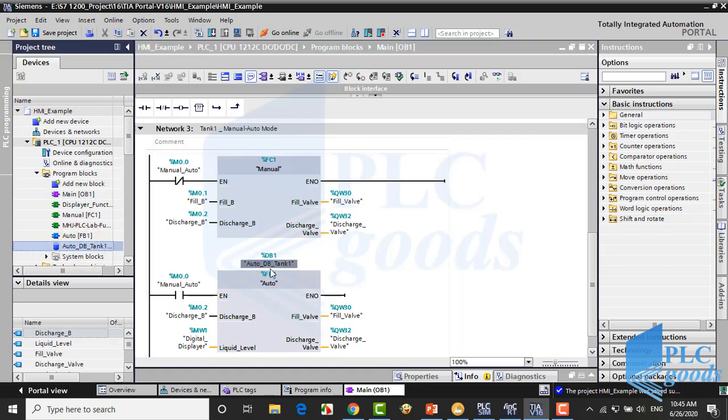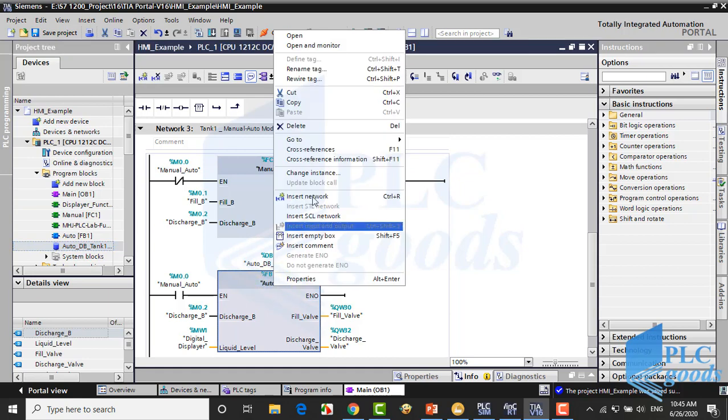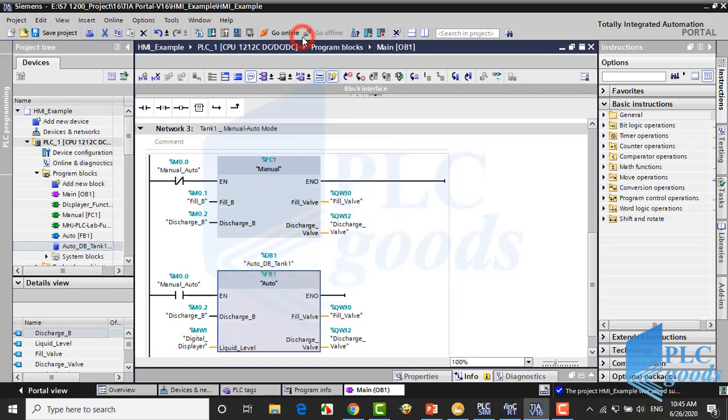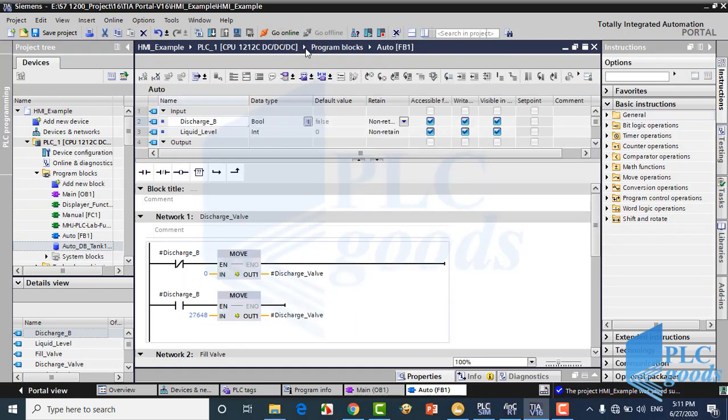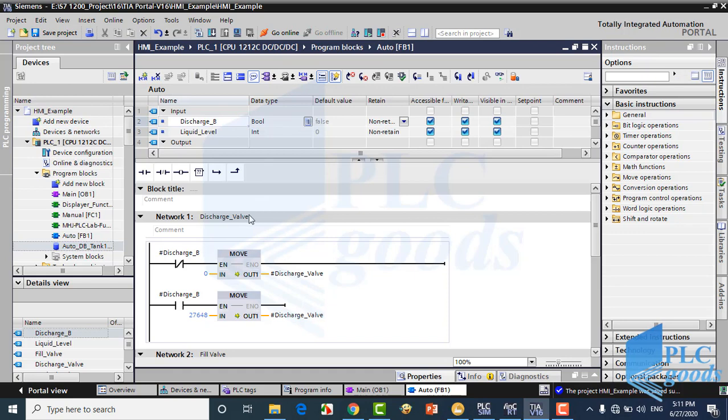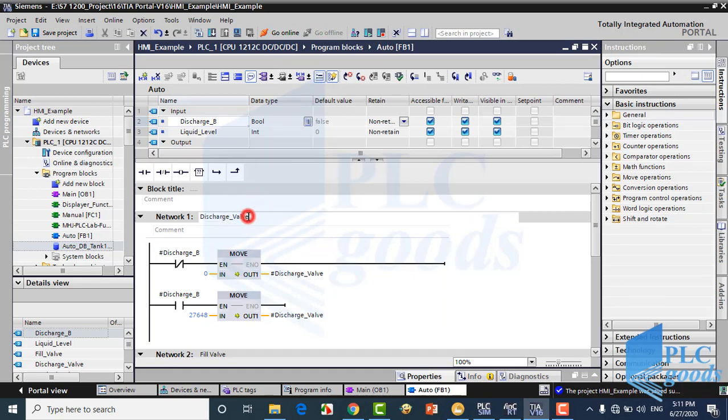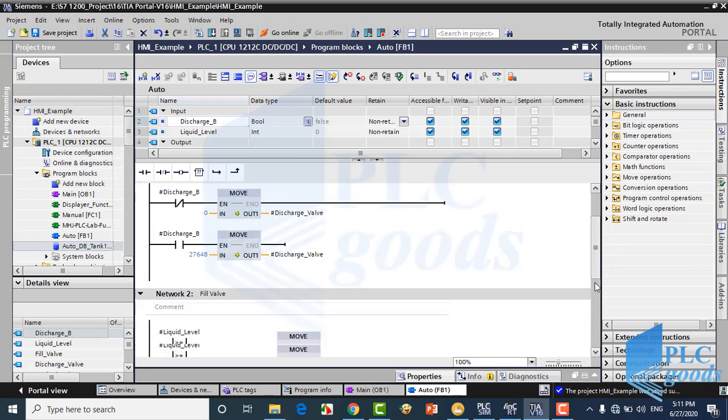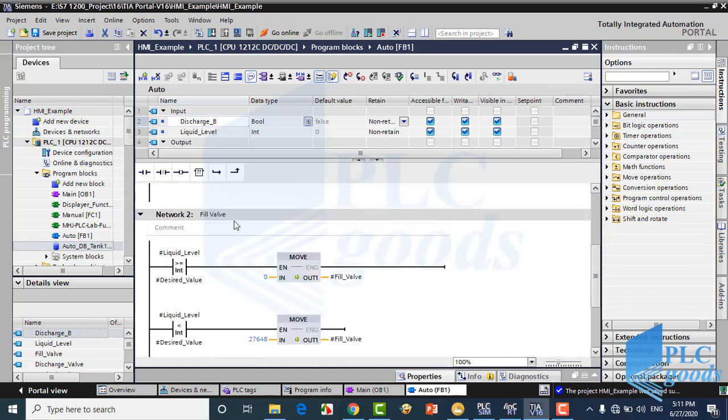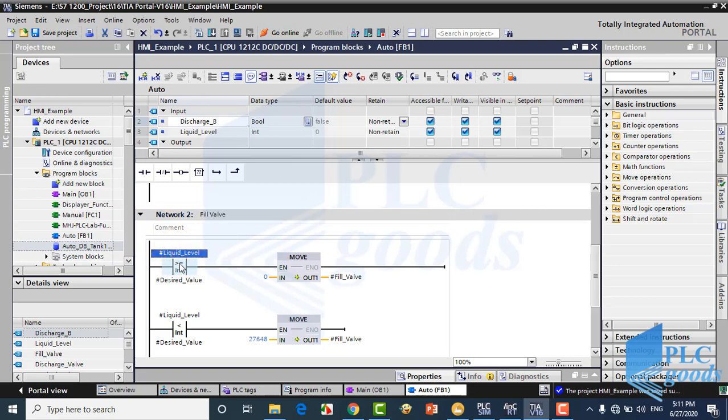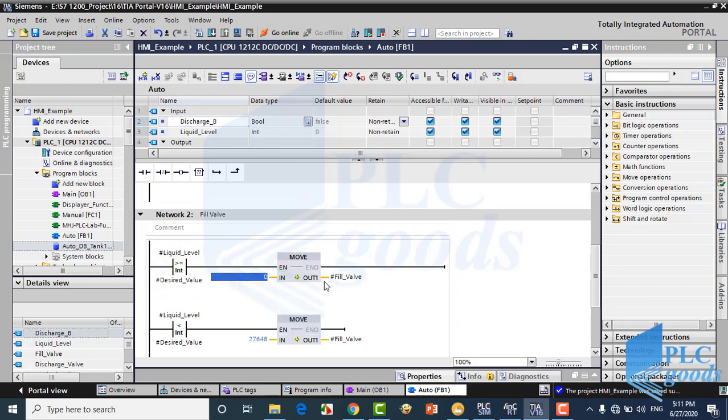Let's see its logic. In the first network, the discharge valve logic has been told in the manual function. The next network is related to the filling valve. When the level liquid is greater than the desired value, the filling valve will be closed, otherwise it will be open.